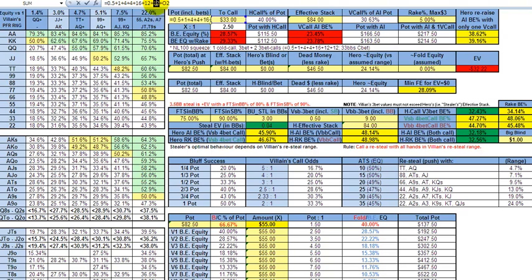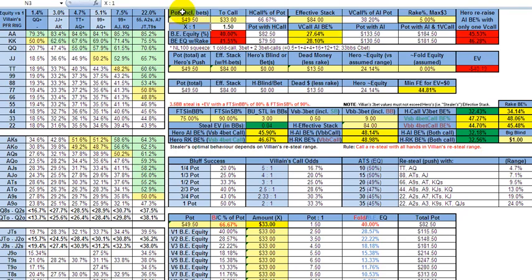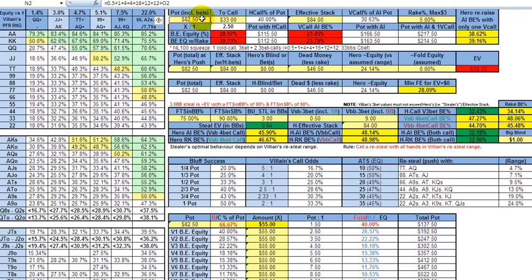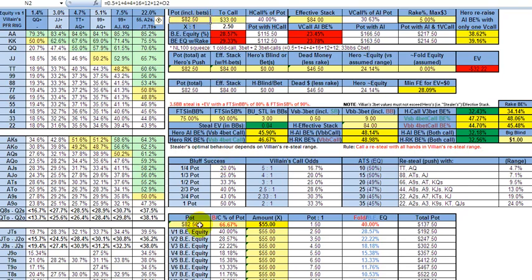So let's say you go ahead and call for 12, and the total pot at that point is going to be 49.50. When the initial open raiser checks, you check, and the three-better, i.e. squeezer, then makes his C-bet move on the flop like it's going to do almost always, the pot is then including his two-thirds C-bet, 82.50, and your call is 33%.